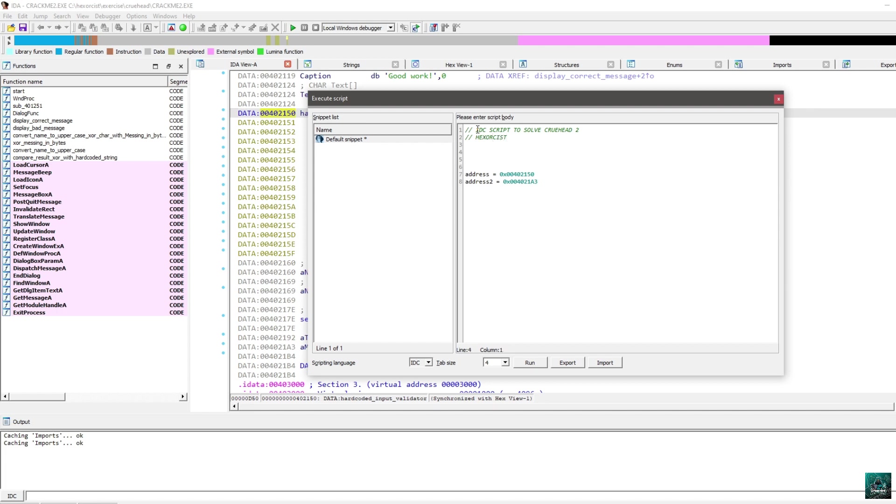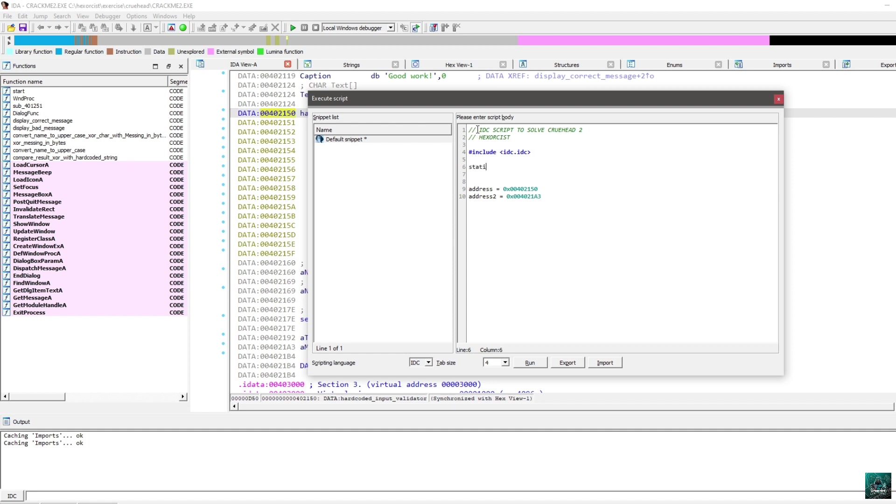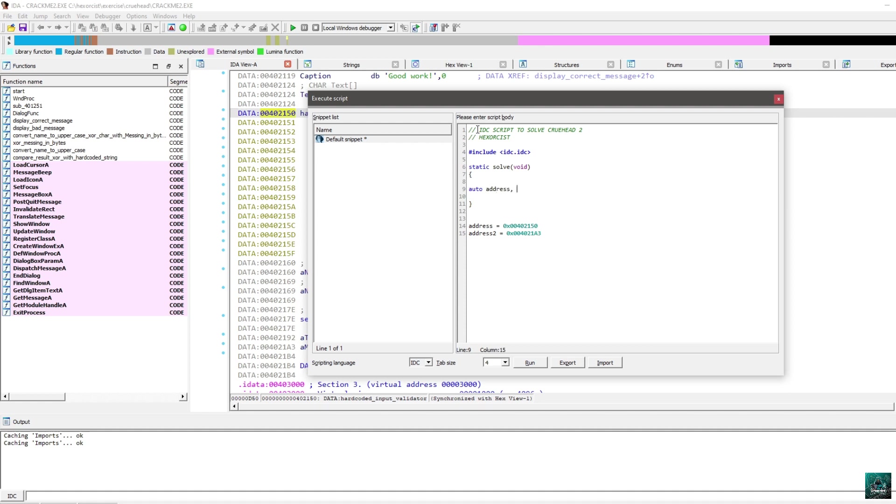So, the first thing we need to do is to include IDC.IDC. So, keep in mind, we are using IDA freeware. This is why I'm using IDC. For people using IDA Pro, you can do the same thing using IDA Python, for example. We need to make a function. So, I'm going to declare a function. I'm going to call it solve. And in IDC, you need to declare variable with auto. So, auto. And I'm going to say, okay, I need address, address 2. I'm going to make a loop with a counter. So, I need a counter. I'm also going to calculate the length of my string. So, I'm going to declare length. And finally, the end of my string. I think that should be enough.